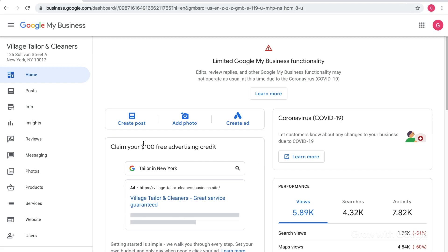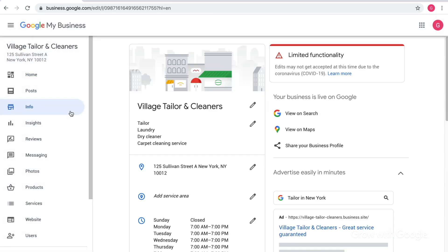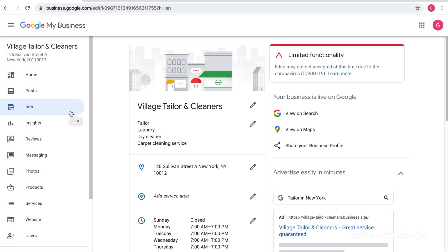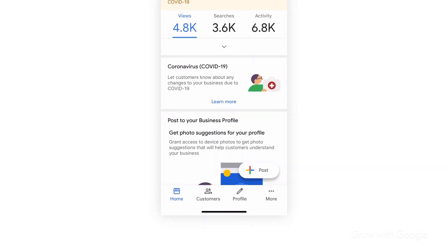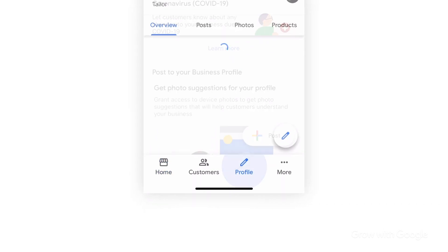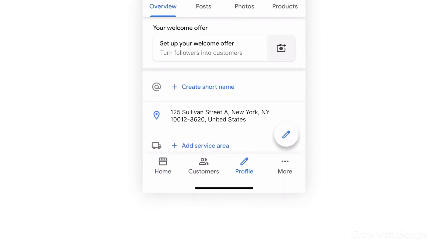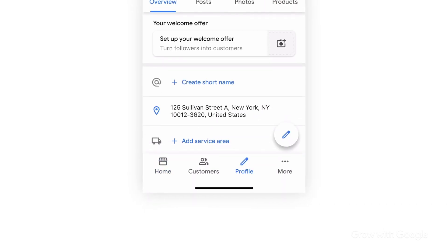Let's look at an account. To get started, click Info in the navigation. If you're using your computer, it will be on the left side of the screen. If you're using a mobile device, select Profile at the bottom of the screen.